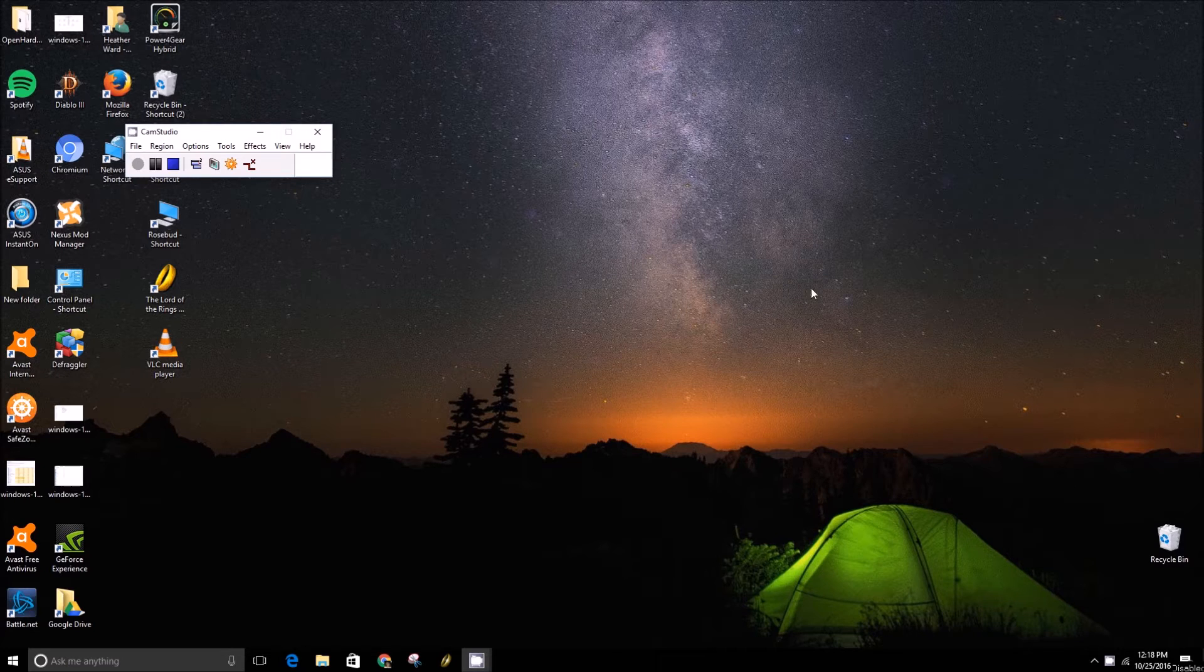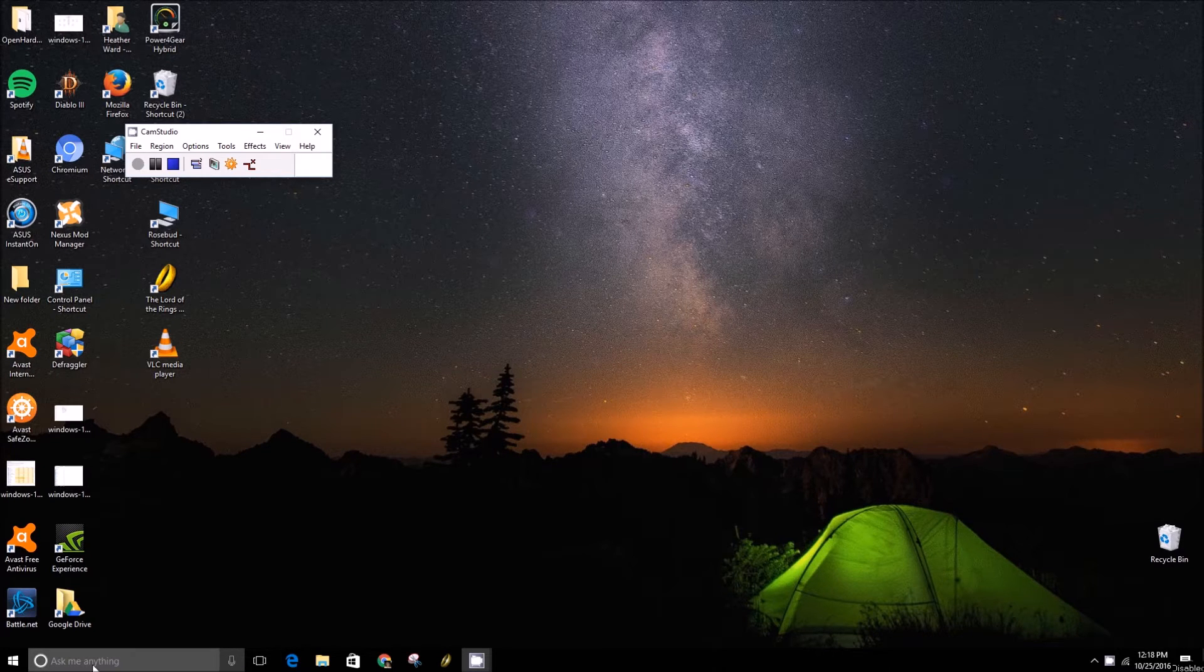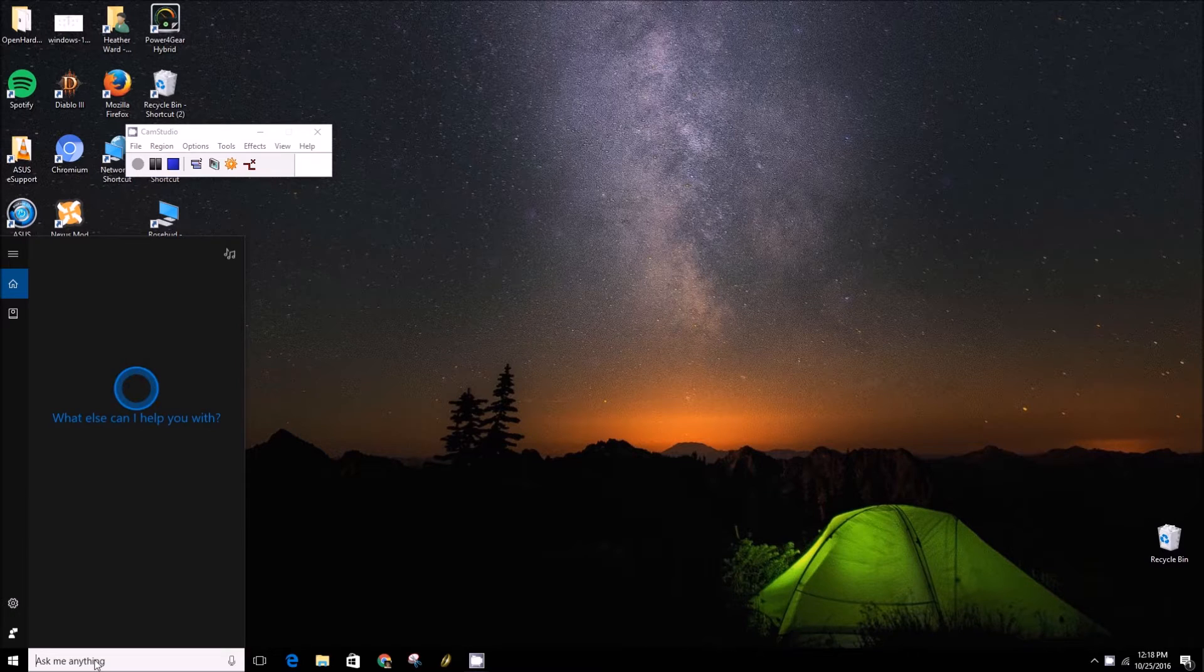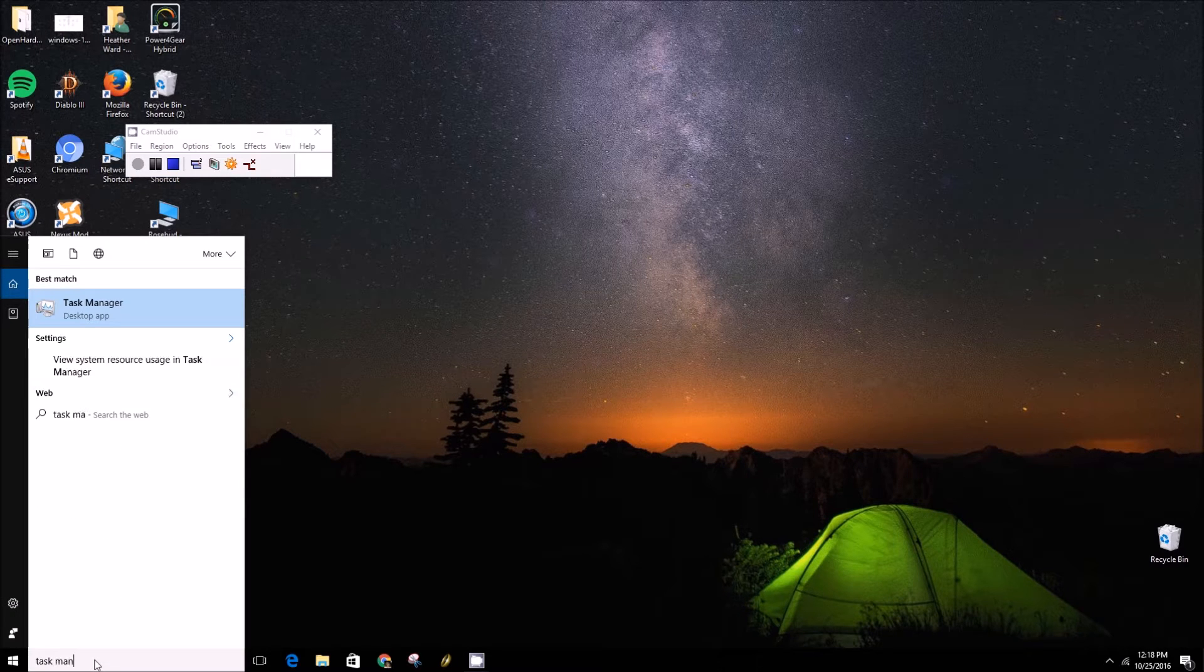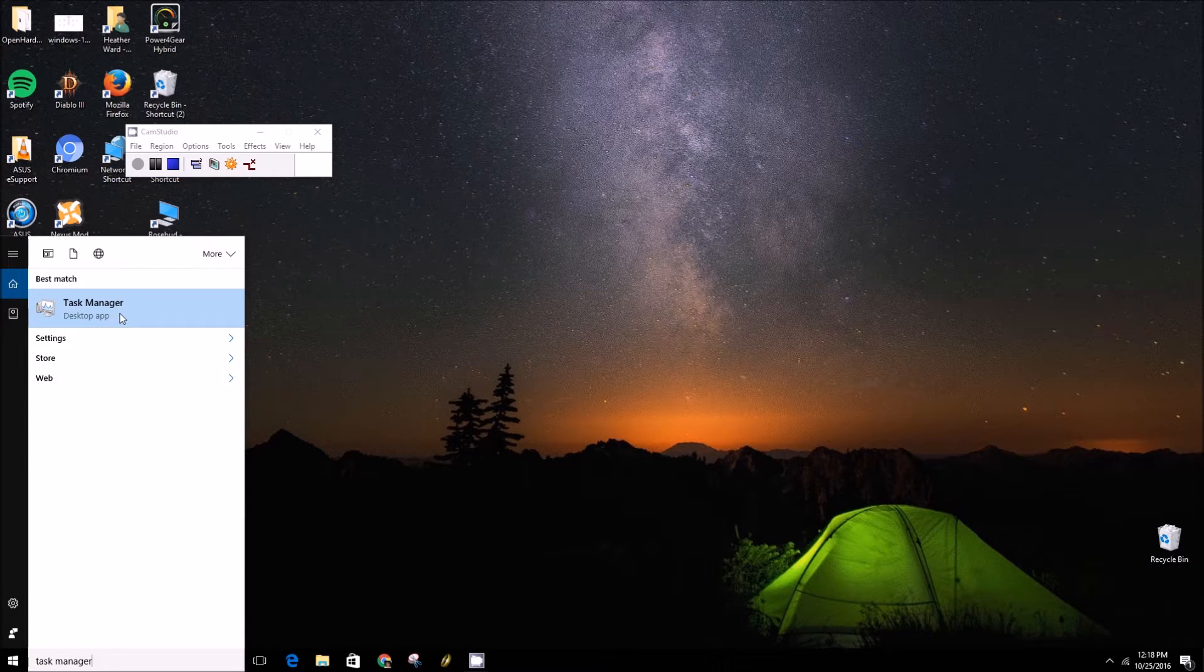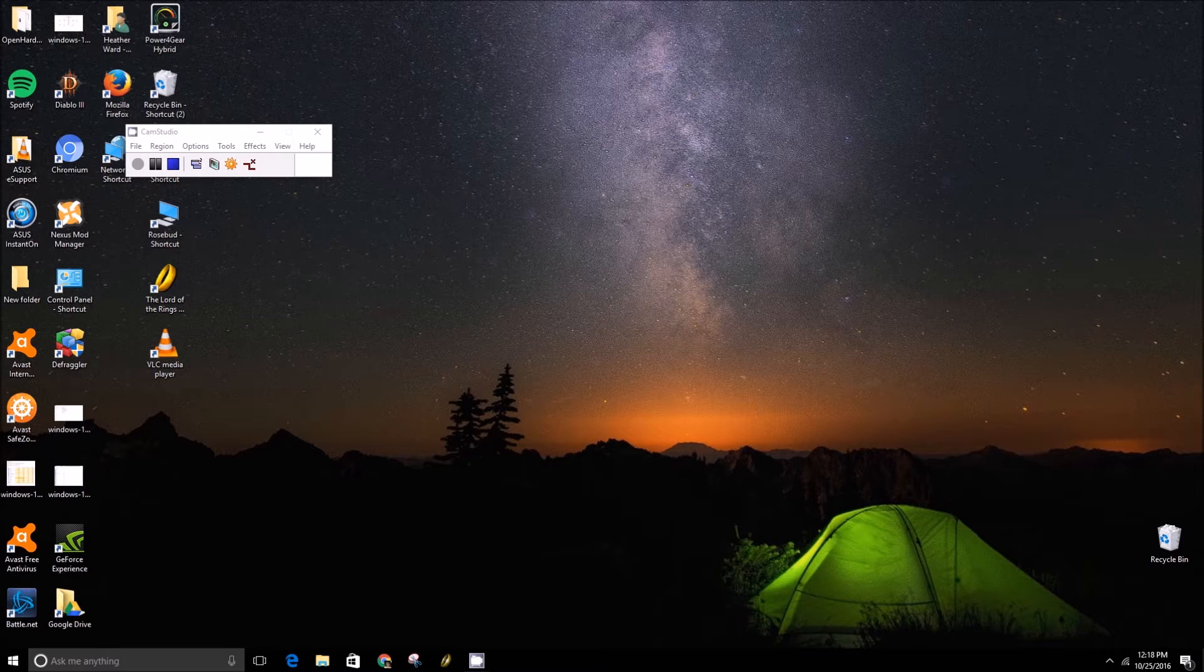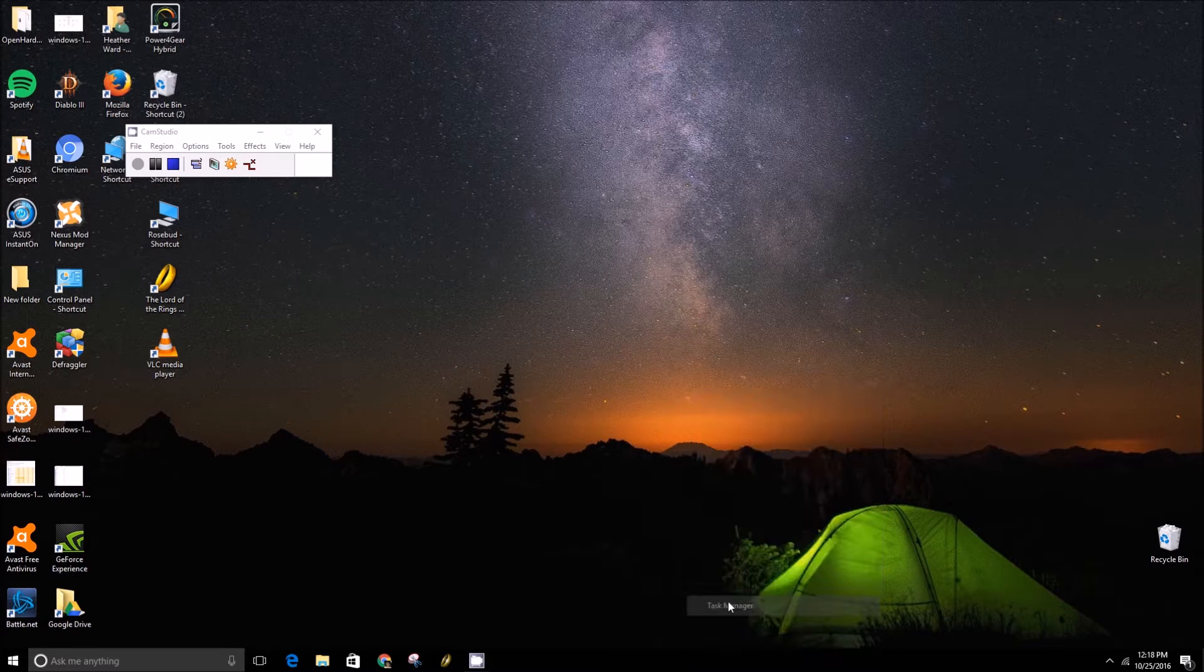One way you can do this is go to Task Manager which you can access by typing into the search bar or you can right-click on the Start menu and click on Task Manager.